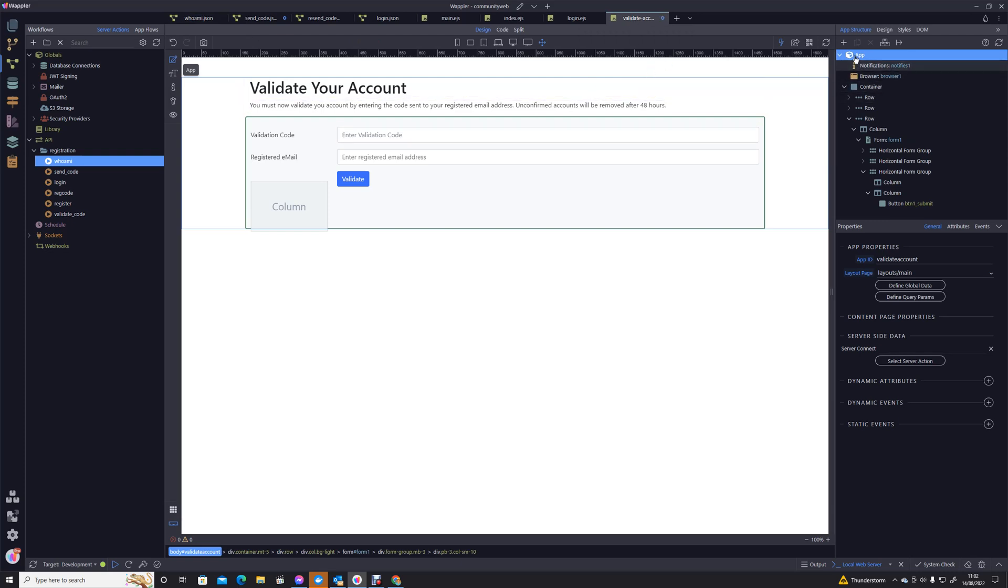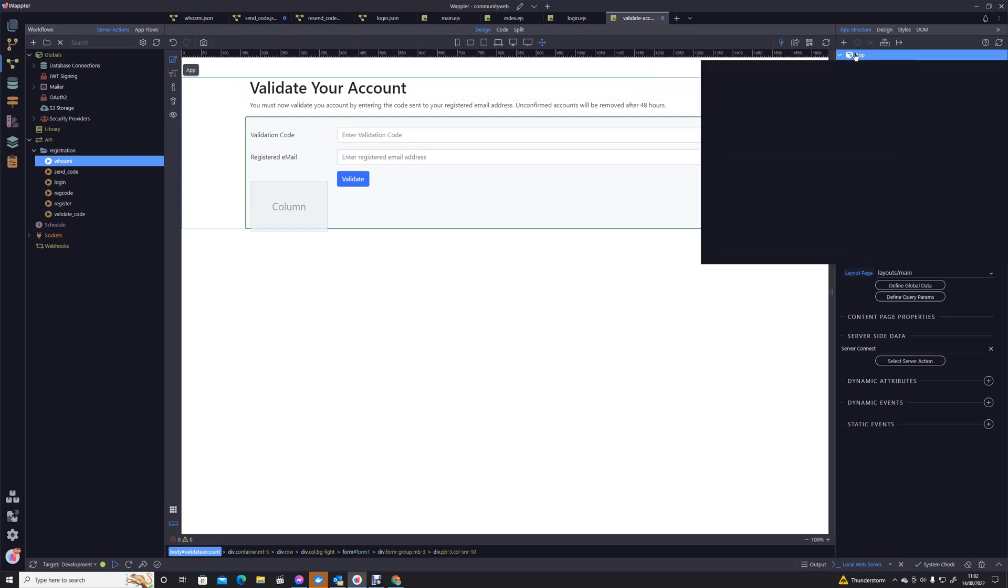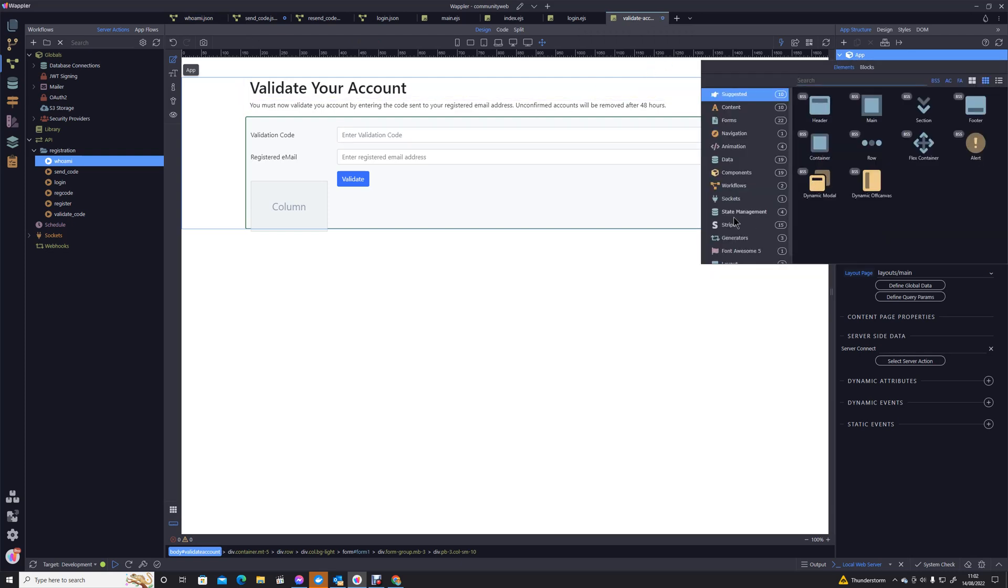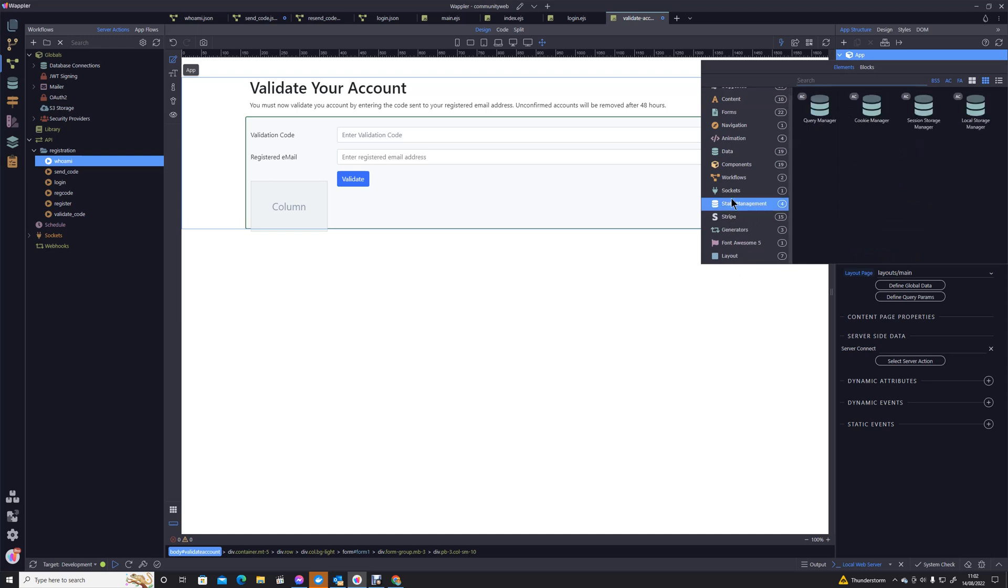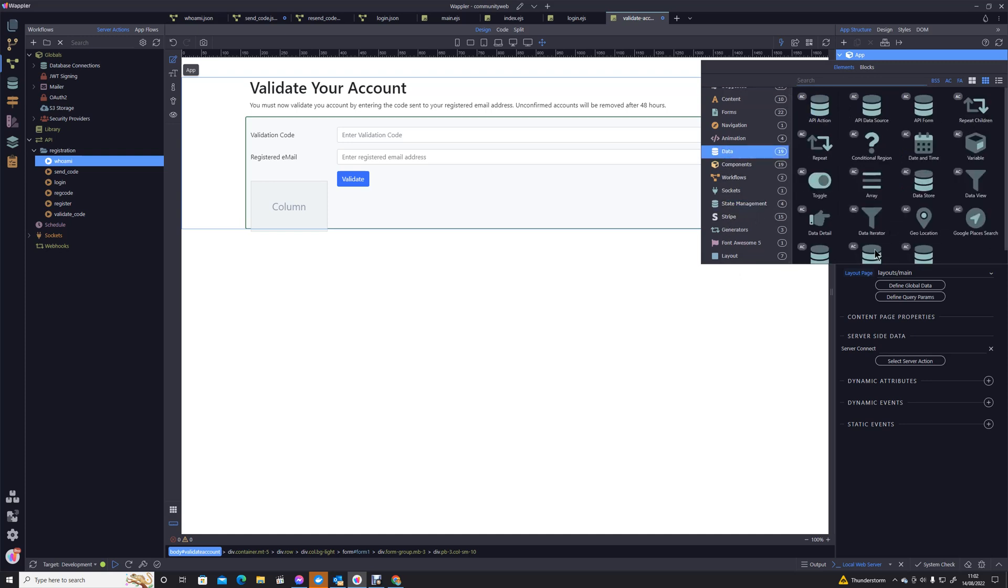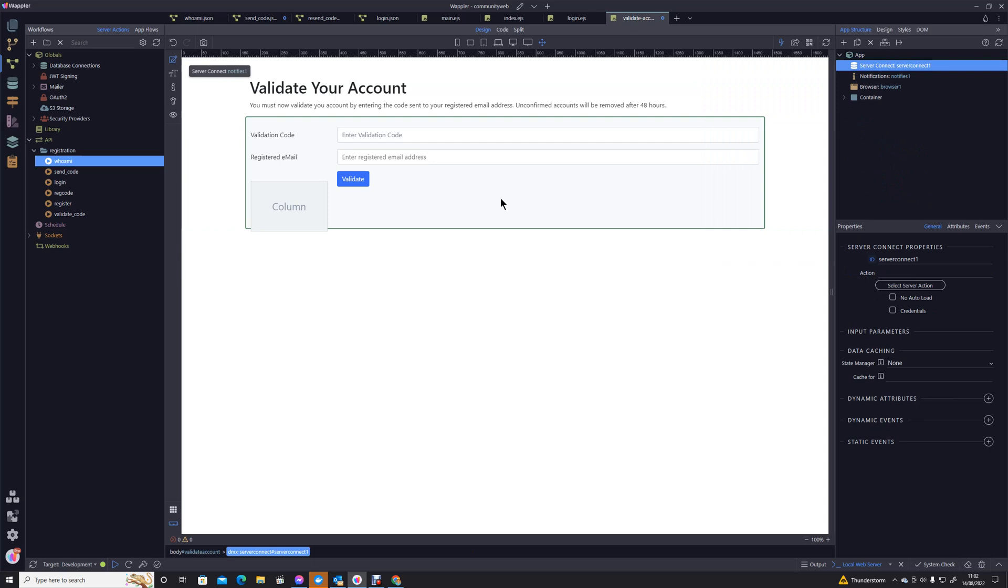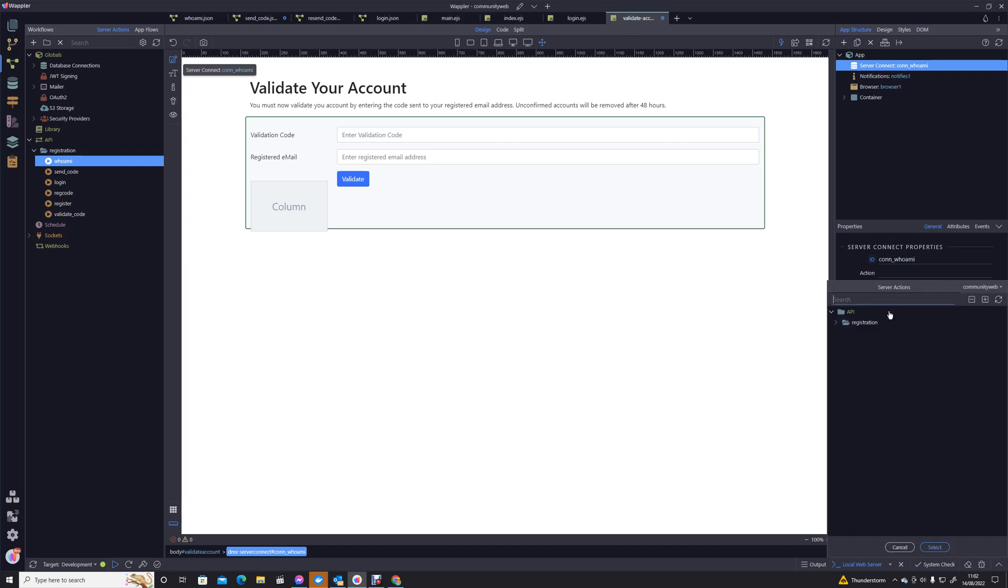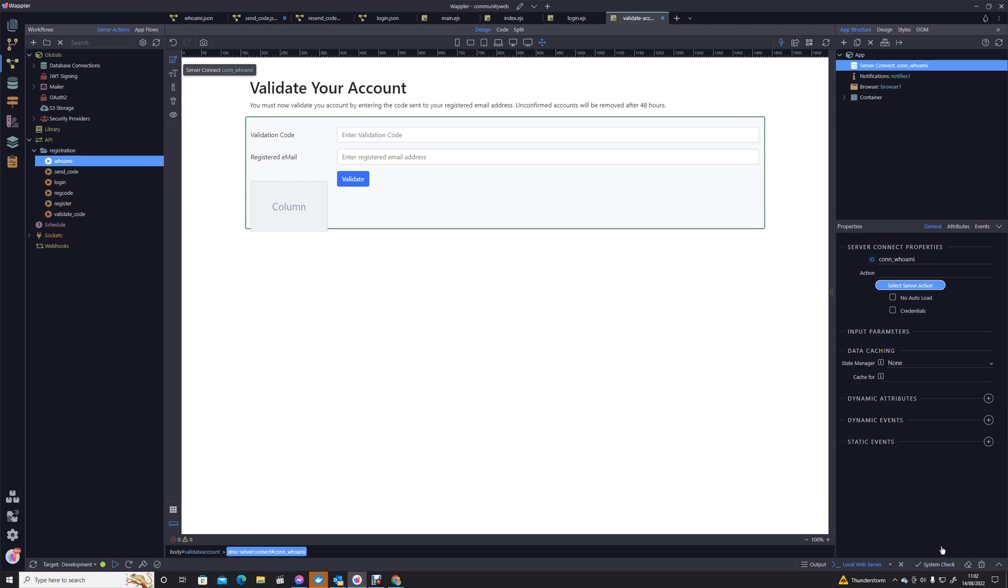But for the moment, we're just going to go into our validate account and I'm just going to link that action in now so that we have that data available in our App Connect page. Let's call it 'Con Who Am I' and let's just call that action there. So we now know at any point within this page we can find out exactly who is logged into the system at that material time. Let's save that.